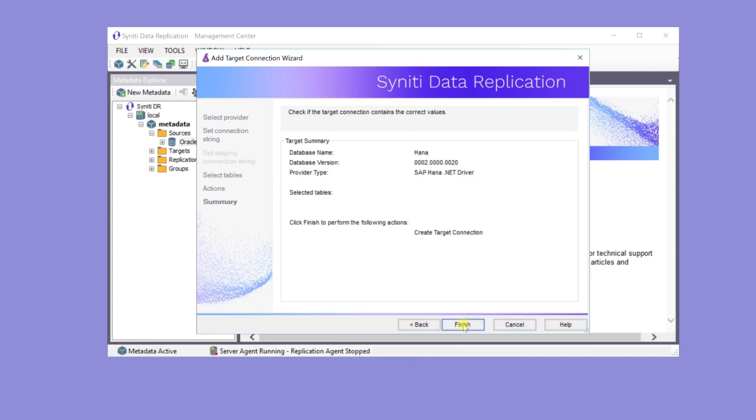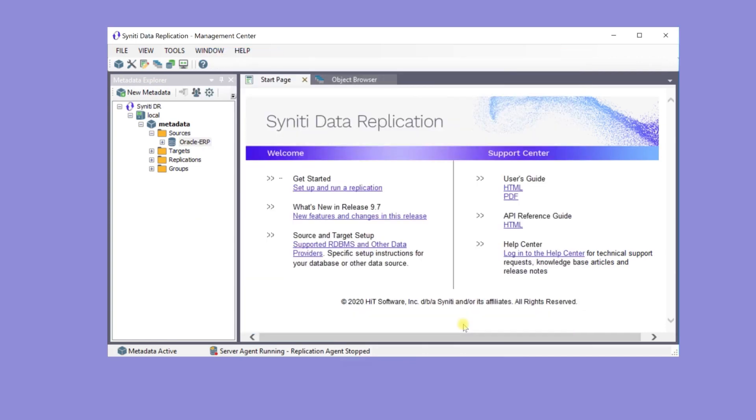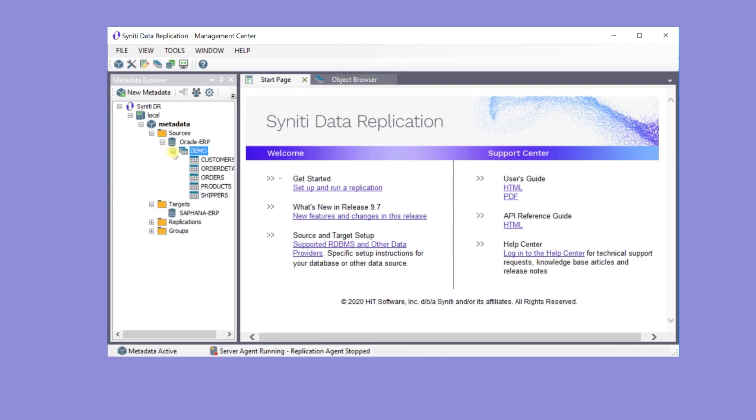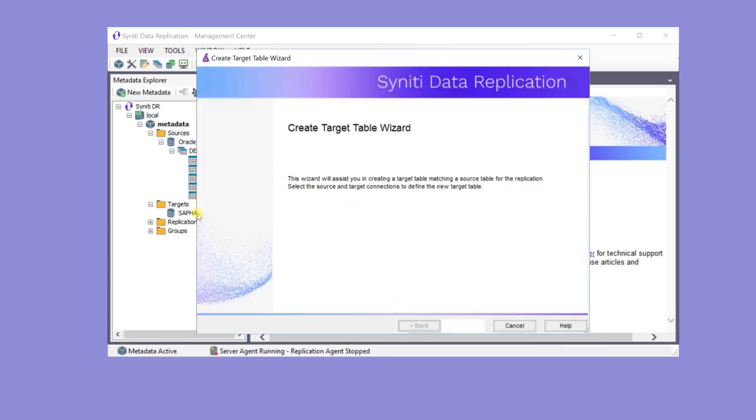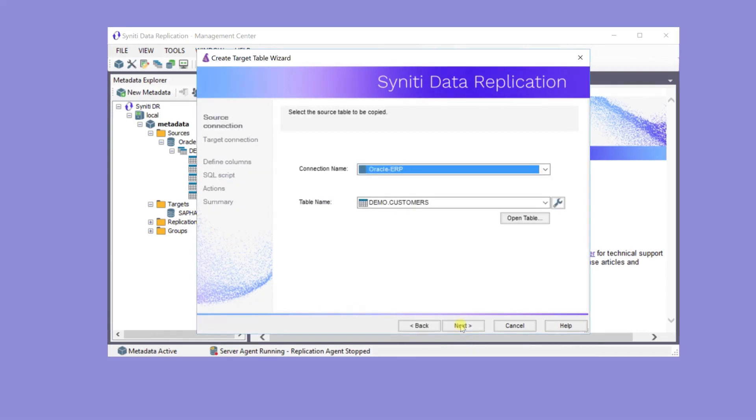Now both the Oracle Source and HANA Target Base connections have been created, and it's time to create tables on the target database. To create the customer table, drag it down to the target database to open up the Create Target Table Wizard. The source connection is the Oracle source. The table is the customer table.